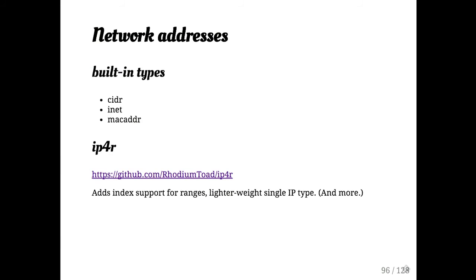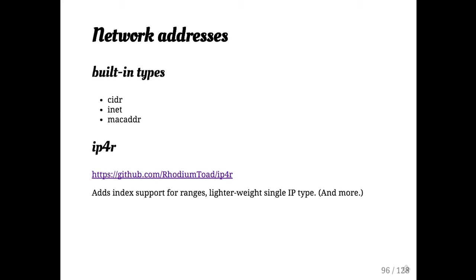There are some built-in types for network addresses. I will mention Rhodium Toad's IP4R type. The built-in types cover CIDR, INET, and MAC address and I think exist because Affilius was a really big early Postgres user. So a bunch of the early Postgres hackers had a lot of specifically network address-based problems and these types supported the work they needed to do then.